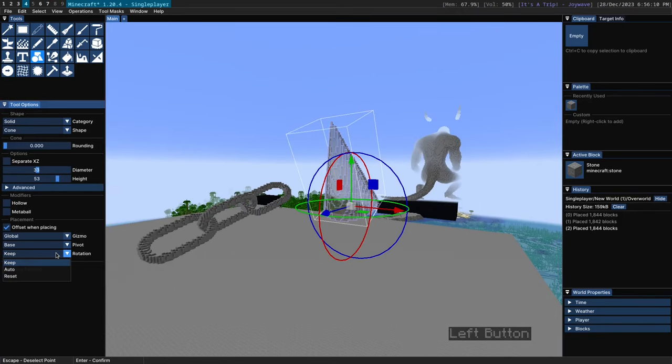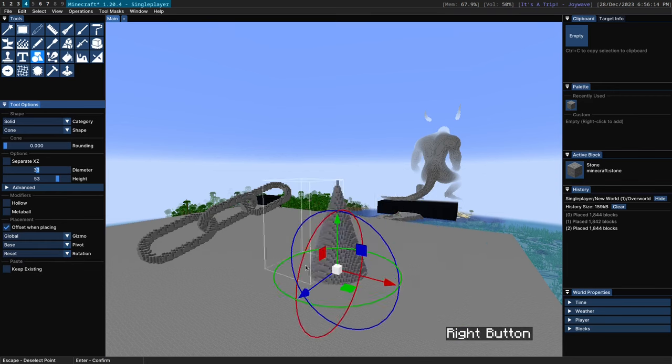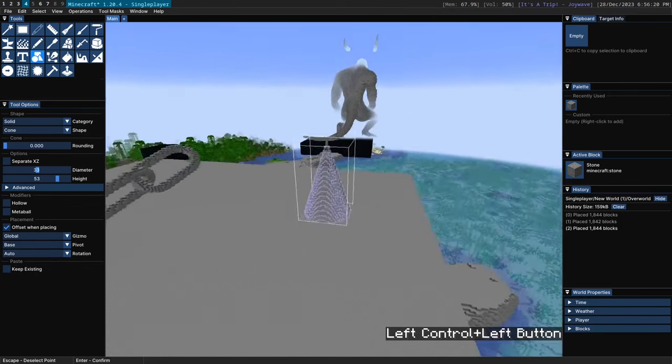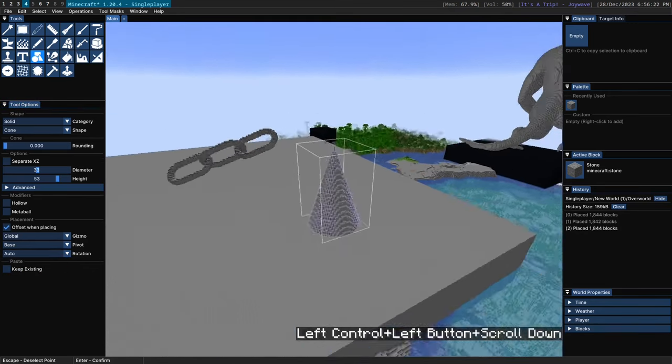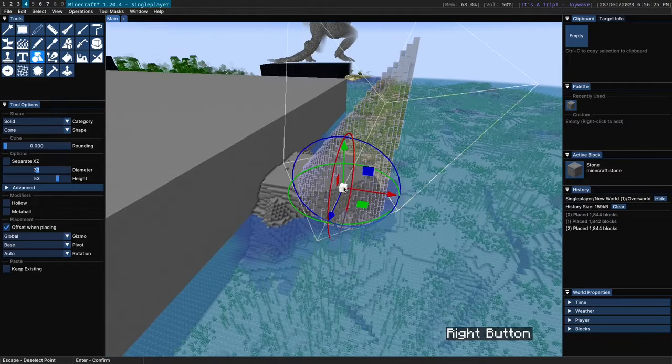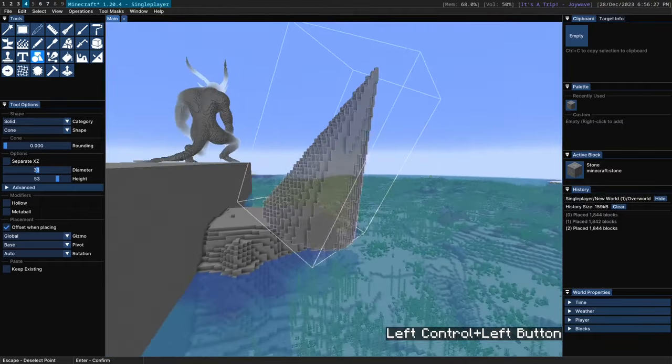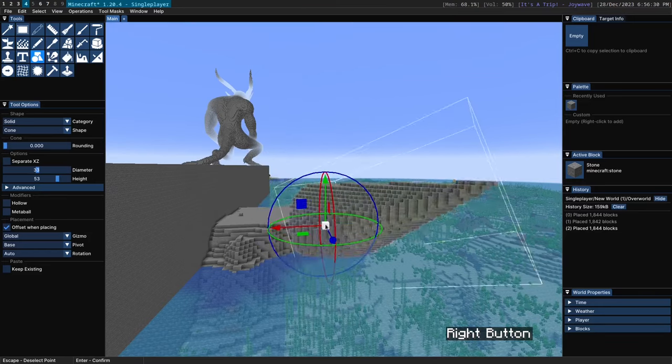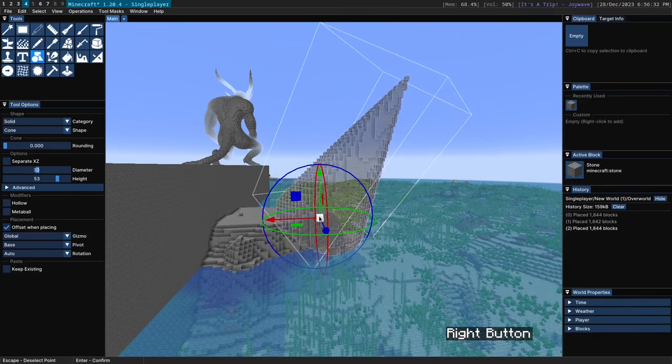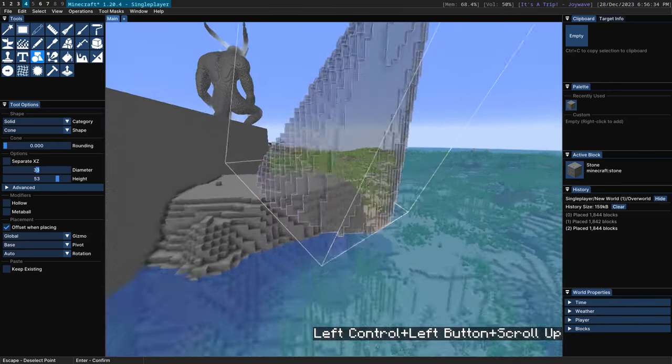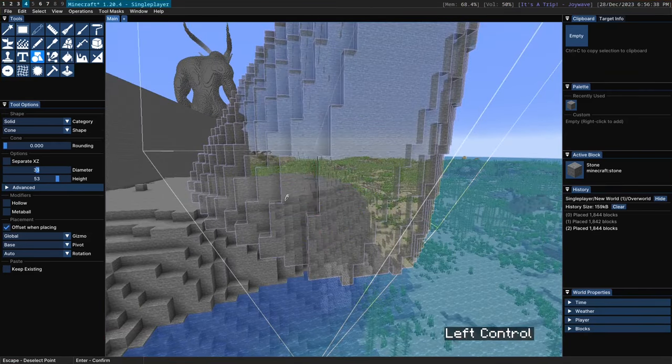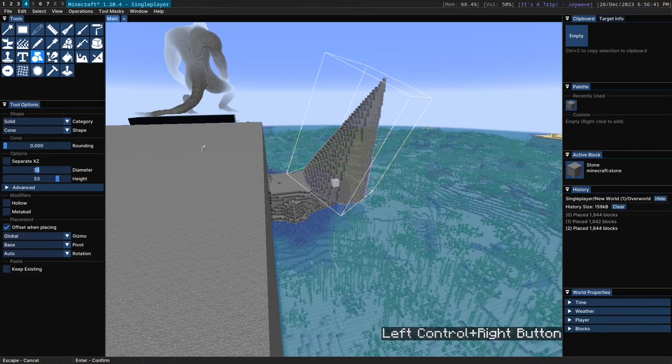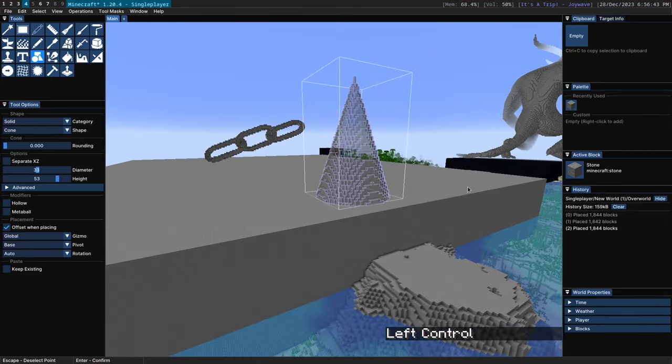The last option rotation has three values: keep, auto, and reset. Reset just makes it go to the default 0 0 0 rotation every time you place it. But auto is especially useful in combination with the cone here because it allows you to right click and the rotation of the cone will be inherited from the terrain. So you can see because I'm placing this on the edge here the cone is oriented outwards from that. If I place it on the top of this you can see it's facing up. If I place it on the side you can see it faces to the side.